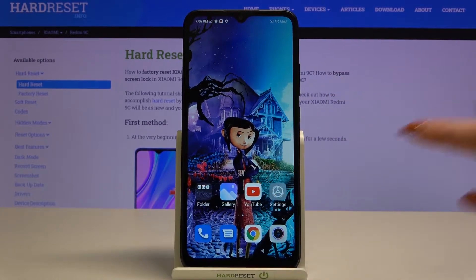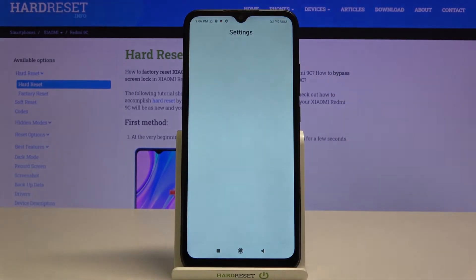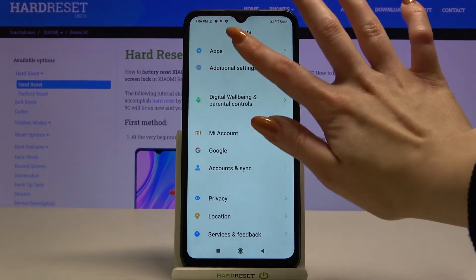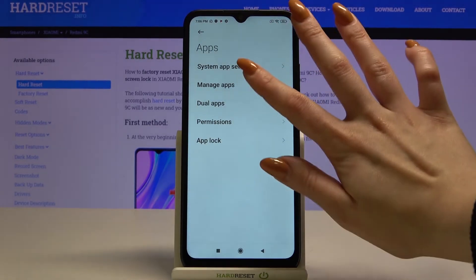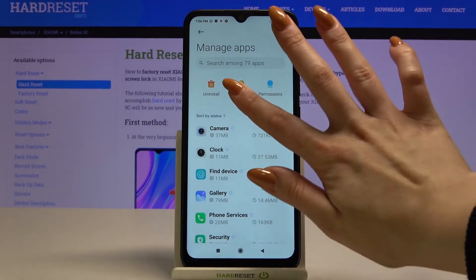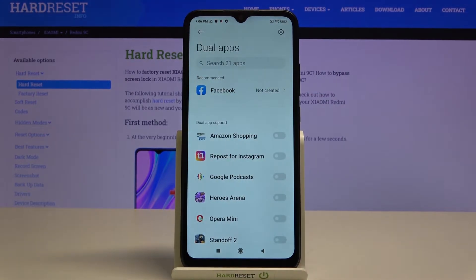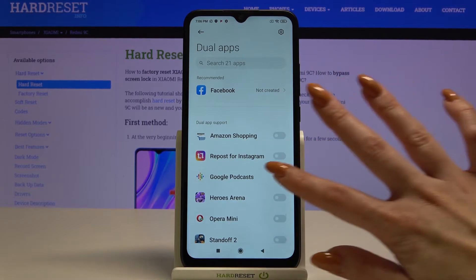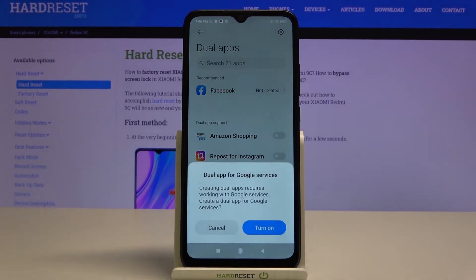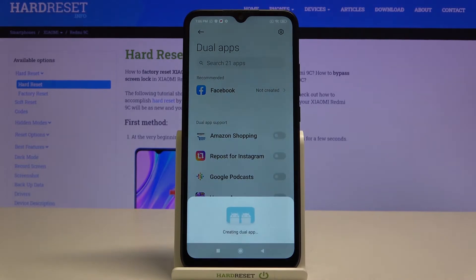Firstly open settings. Now scroll down and choose apps. Then click on manage apps and choose dual apps. Over here pick an app that you want to clone, for example ripples for Instagram by tapping on the switcher next to it. Click turn on and wait.